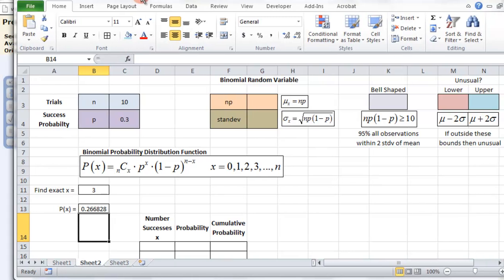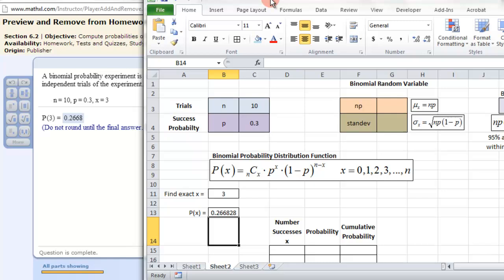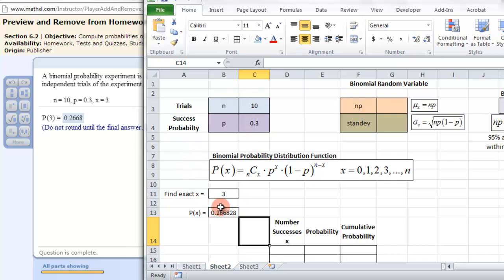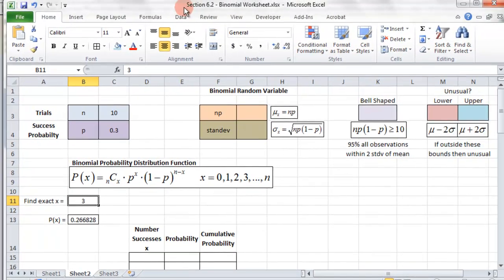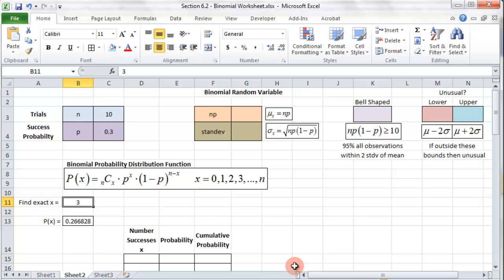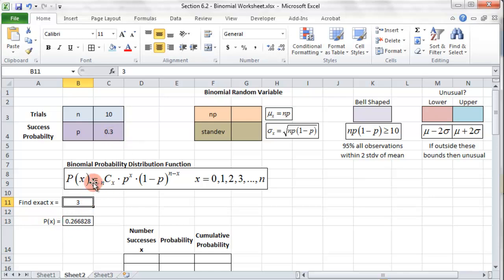So let's check — 0.2668. That's the probability of three successes after 10 trials with a probability of 0.3. That's how you can do it with this formula for any of them. And now if we want to change any of this information — find the exact number of four successes — all you have to do is change that three to a four and it will automatically update. So remember: 10 trials, probability, number of successes — this gives that probability after you enter that information.